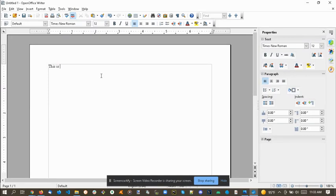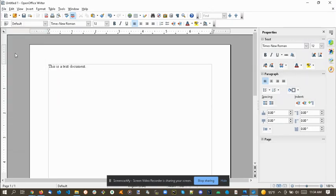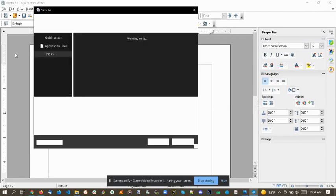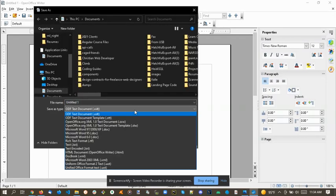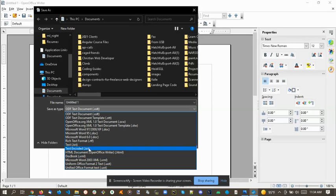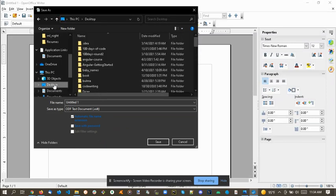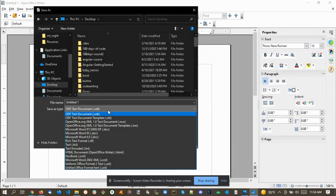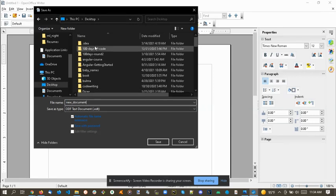So here we have this is a text document, and we're just going to save it in OpenOffice. You'll see we don't have an option here to save in the DOCX format, so what we're going to do is just save it as a new document in the ODT format on my desktop.